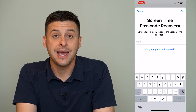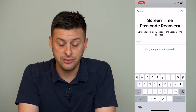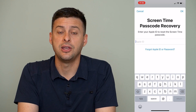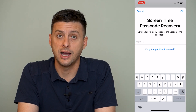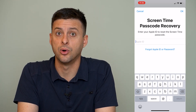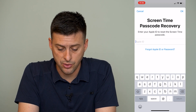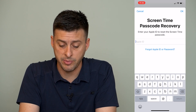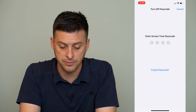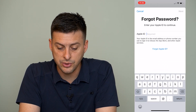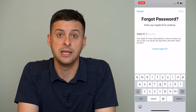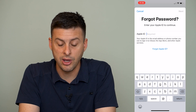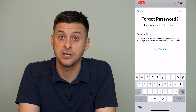It will then say to enter your Apple ID to reset your passcode. This is the email address associated with your iPhone Apple ID or iCloud account. So enter in your email address here. If you forgot your Apple ID or your password, you can tap that button and it will ask what your Apple ID is — enter that email address and it will help you recover your password.